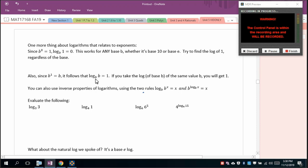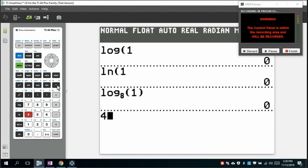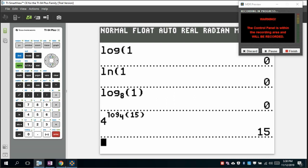Since b¹ = b, log base b of b = 1. Inverse properties: log base b of b^x = x, and b^(log base b of x) = x. These simplify many expressions: log base 3 of 3 = 1, log base 4 of 1 = 0, log base 6 of 6⁵ = 5, and 4^(log base 4 of 15) = 15.